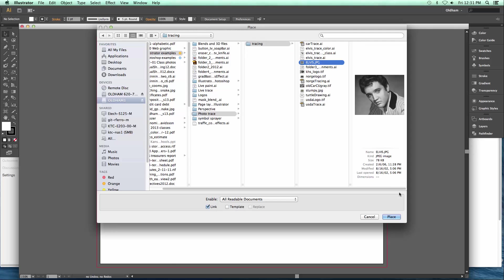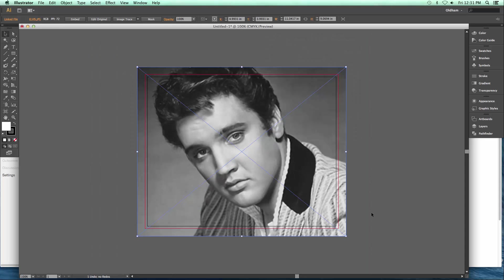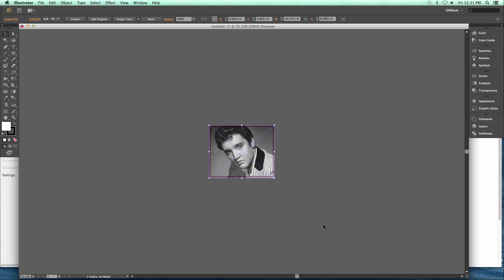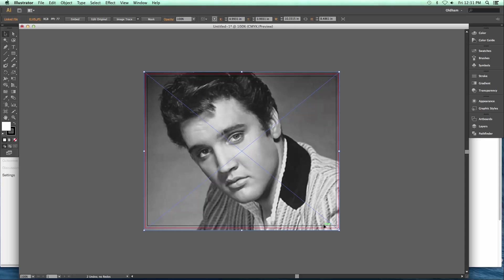I'm going to place a picture here that I've been practicing with — you guys might know this fellow. Your picture might be really, really big; mine actually fits the artboard pretty well. Depending on which picture you choose, I would say that if it's got strong light, high contrast, and a close-up view, those are probably the better types of pictures to use. When I bring an image into Illustrator, it immediately changes the options at the top, and one of them is called Image Trace — Illustrator refers to it as Live Trace.